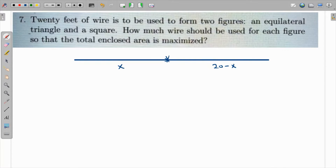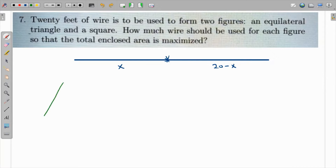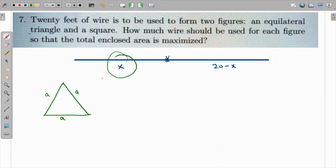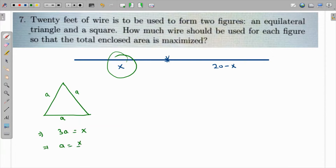The equilateral triangle has all three sides equal — let's call each side a. Since the three sides together equal x (the portion of wire used), we have 3a = x, which means a = x/3.